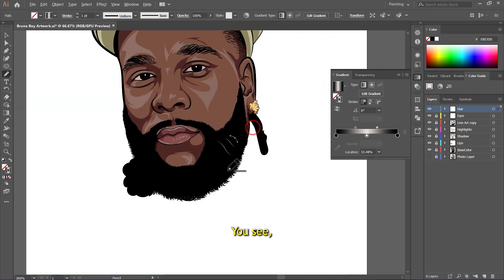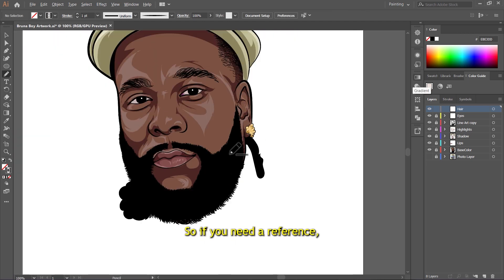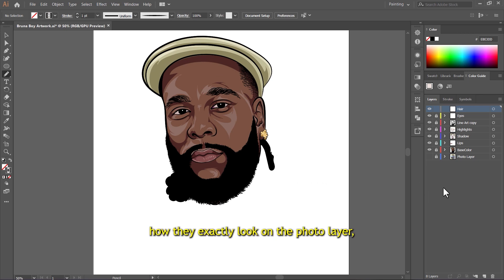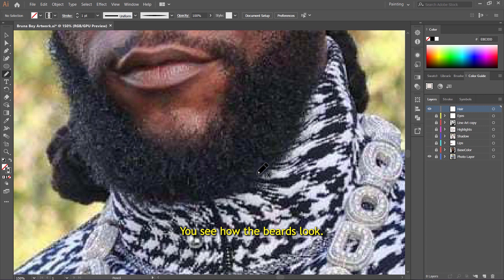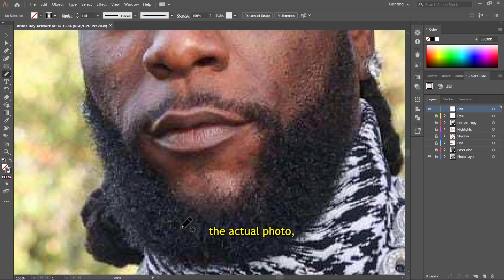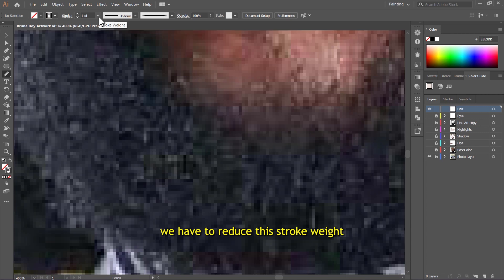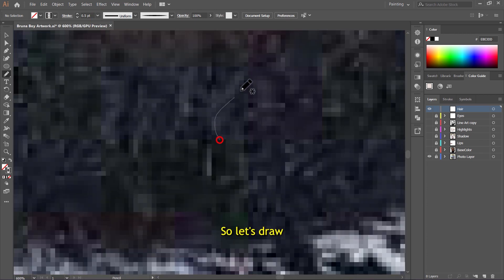Now grab your pencil tool and try to draw on the beard — you'll see how they look. This is really nice. Since hair is unpredictable, if you need a reference to see how it looks on the photo layer, turn off all other layers so you can see the photo layer and how the beard looks. We're going to draw directly on the photo layer while seeing the actual photo. Reduce the stroke weight to at least 0.5 points.